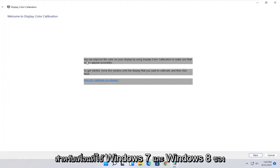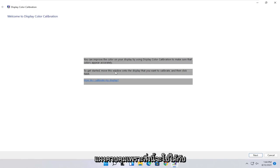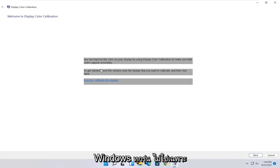So at this point you can see it says you can improve the color on your display by using the display color calibration to make sure that colors appear accurately. To get started, move this window onto the display that you want to calibrate, then click next.